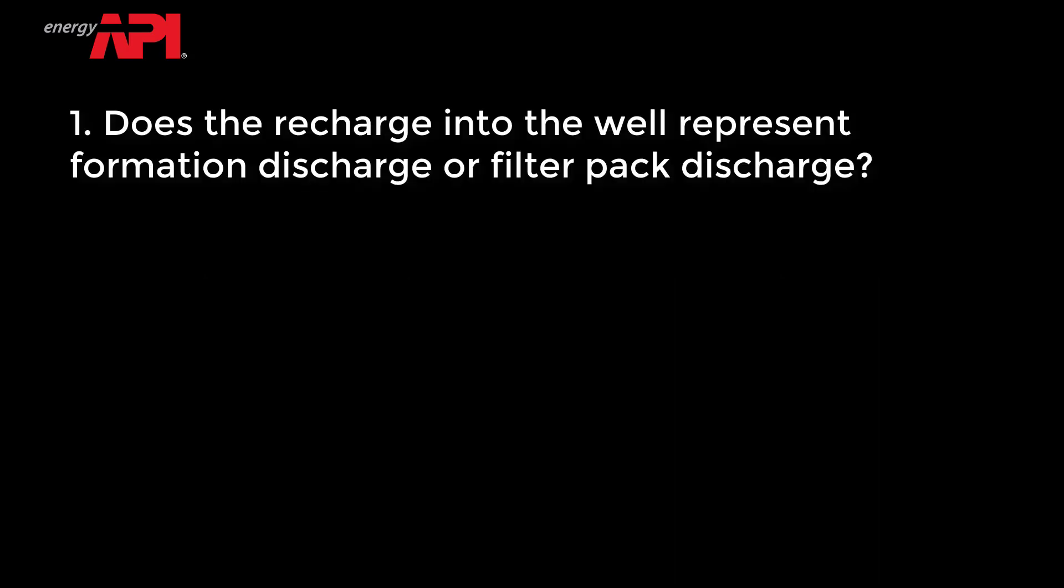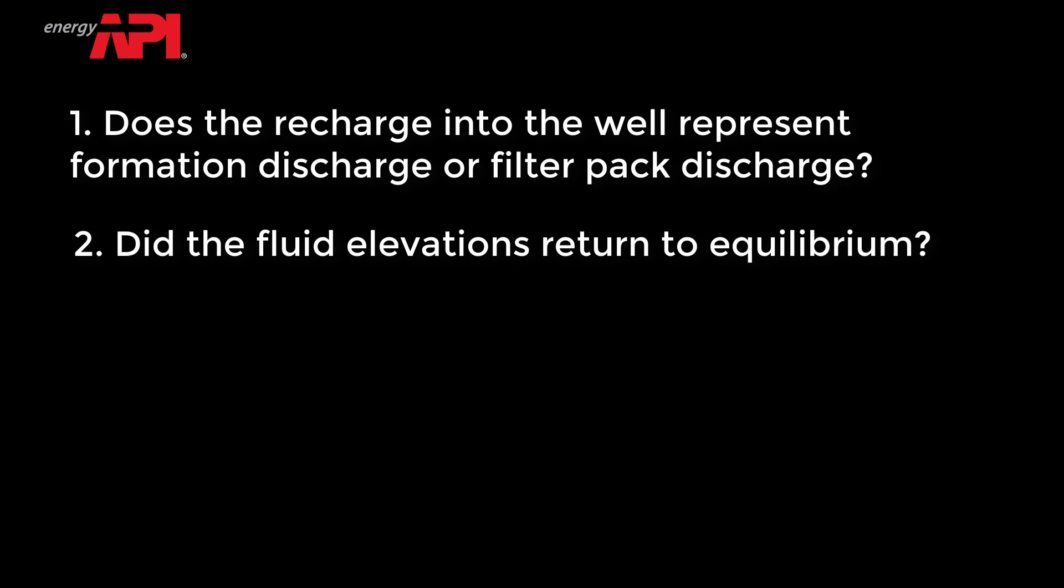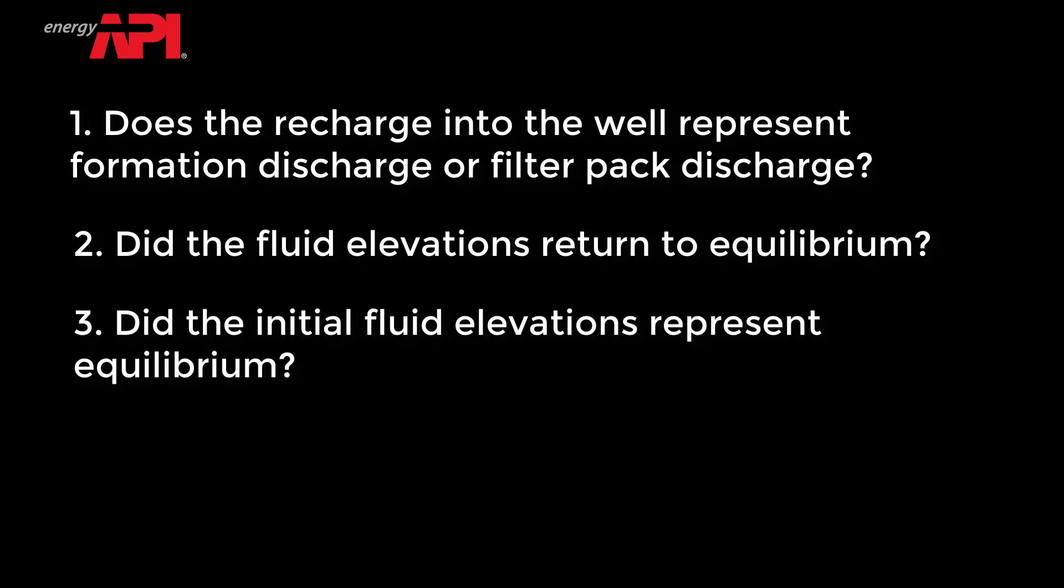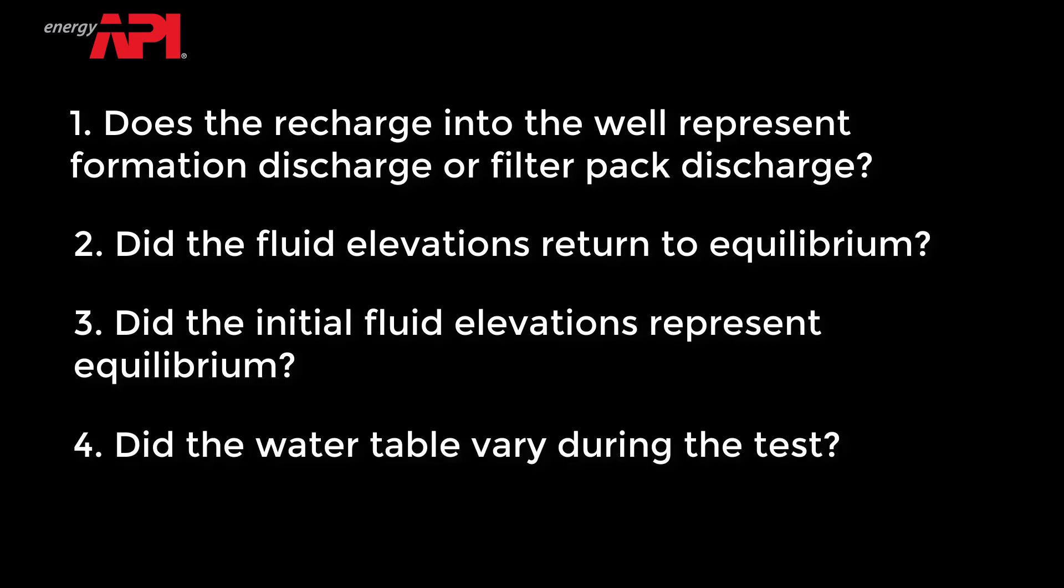The quality check includes: 1. Does the recharge into the well represent formation discharge or filter pack discharge? 2. Did the fluid elevations return to equilibrium? 3. Did the initial fluid elevations represent equilibrium? 4. Did the water table vary during the test? 5. Is data filtering required?